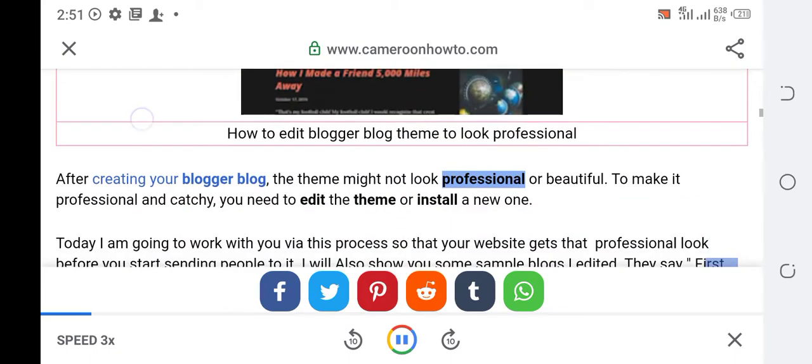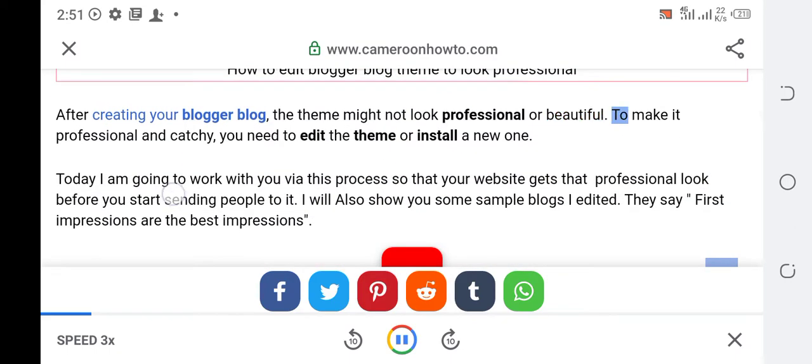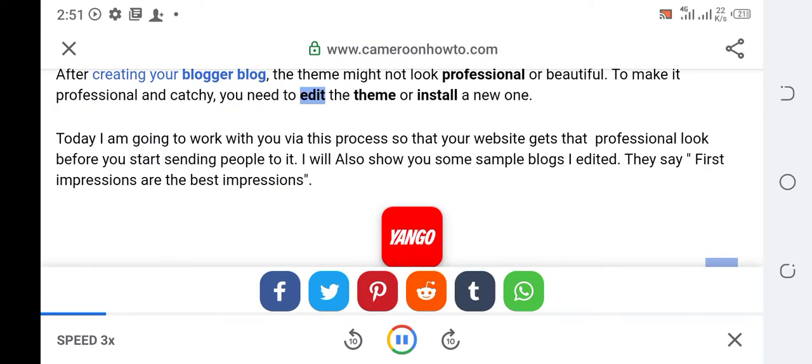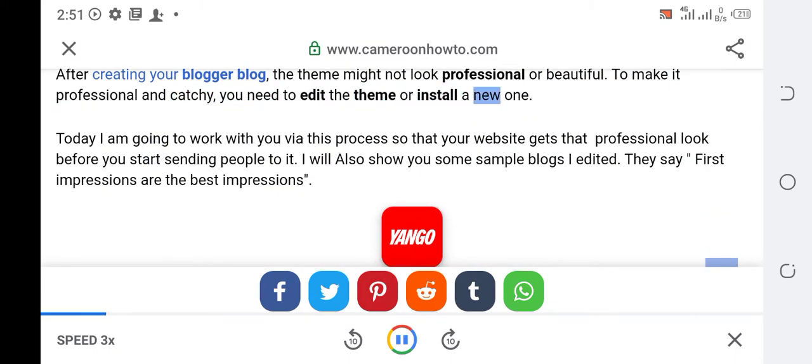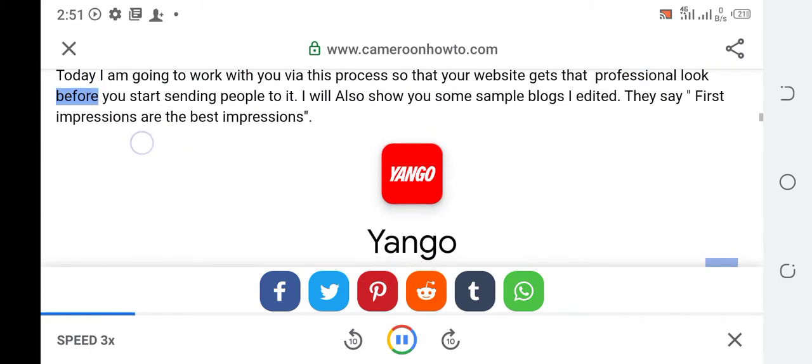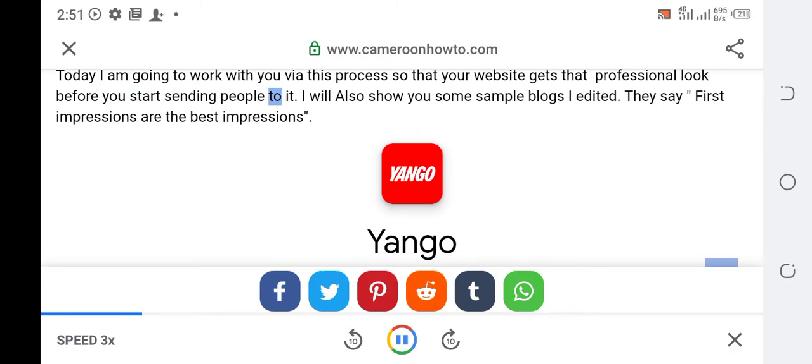After creating your blogger blog, the theme might not look professional or beautiful. To make it professional and catchy, you need to edit the theme or install a new one. Today I am going to work with you via this process so that your website gets that professional look before you start sending people to it. I will also show you some sample blogs I edited.